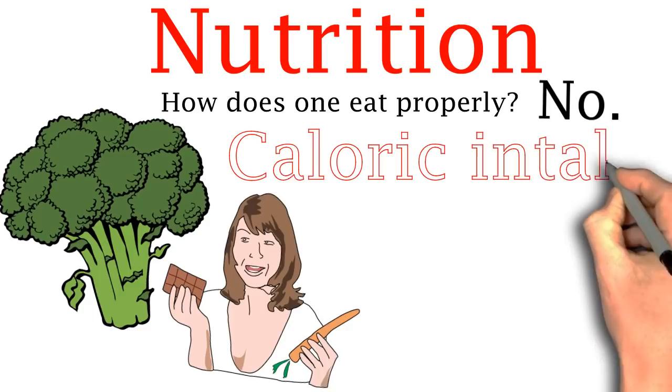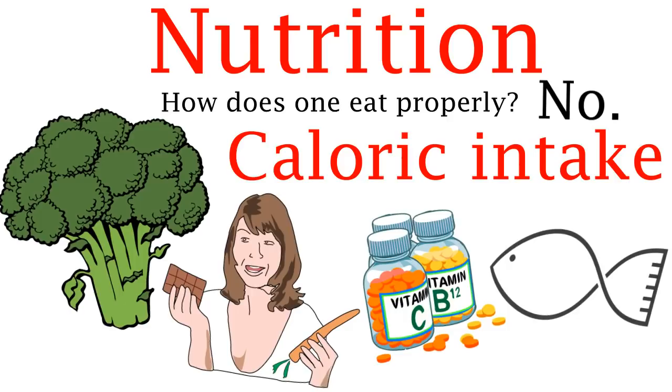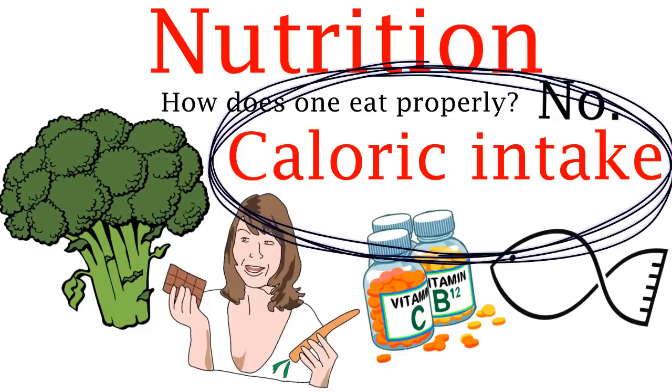The only thing to watch is our caloric intake. There are other things like vitamins and other essential nutrients that we need but the most important thing for muscle gain or weight loss is to track what calories come inside your body.